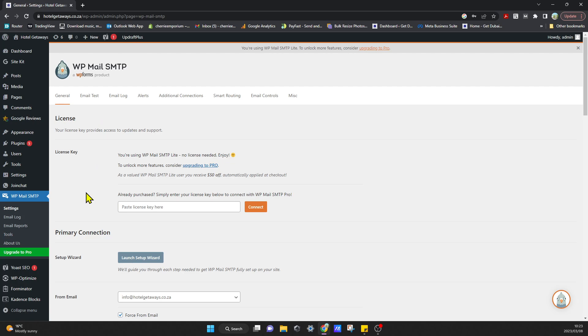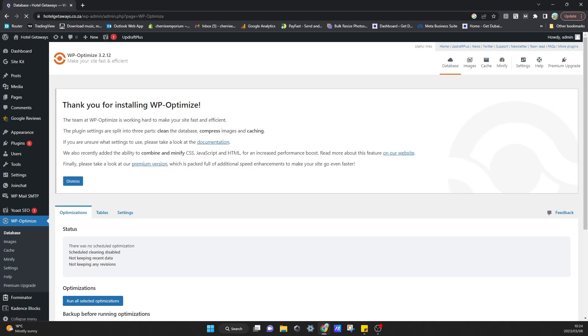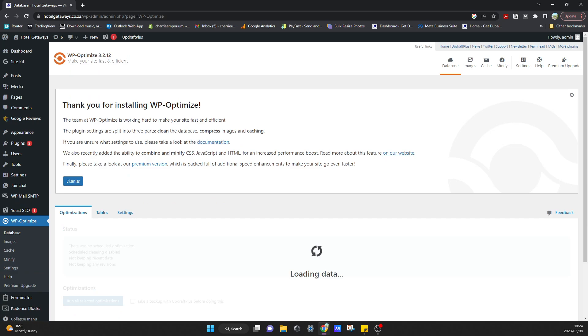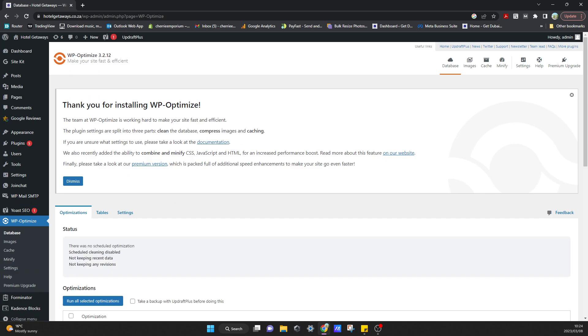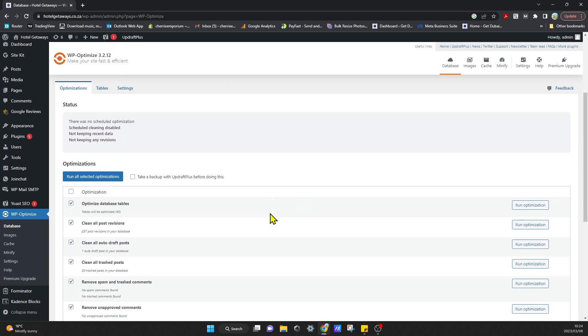Once we're in settings—oh sorry, it's the wrong one. Let me just go to WP Optimize over here. So this plugin first actually started as a database cleanup tool, but it added on new features and functionality to make it all-in-one.